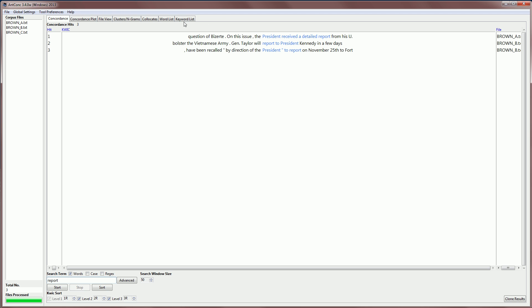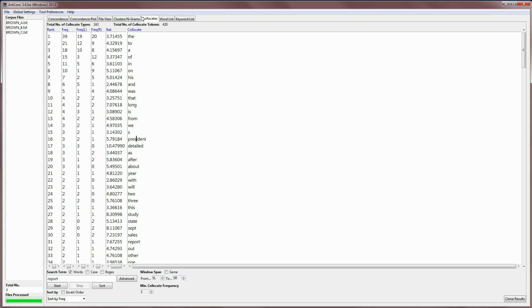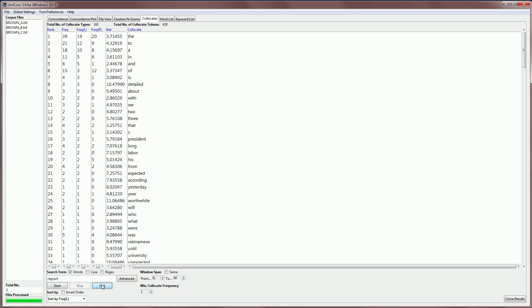If we come back to the results, we can sort them in different ways. For example, if we are interested in just looking at words that occur to the left of the search term, we can sort by frequency to the left, and then we can find words which are collocating with the search term. For example, president, as we just saw, we have other words like long, labor, and so on.